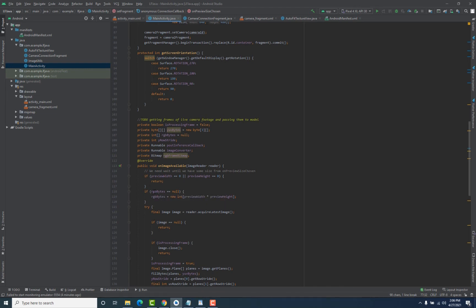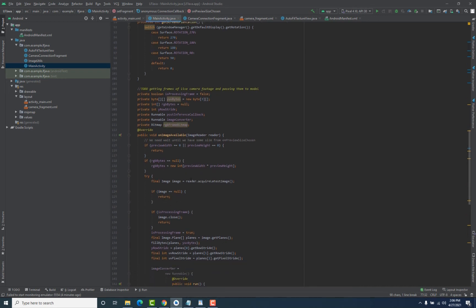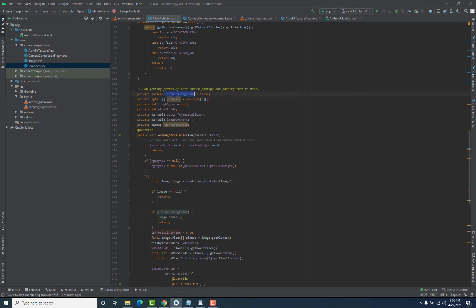After that, we check if the rgbBytes array is equal to null. If it is null, we initialize it — it is an integer array in which we will store the bytes of the particular frame. The size of this array equals the size of the image. We then get the particular frame using the reader object and check that it is not null. We also have the isProcessingFrame boolean variable, which we declared above and set to false, to ensure only one frame is processed at a time.